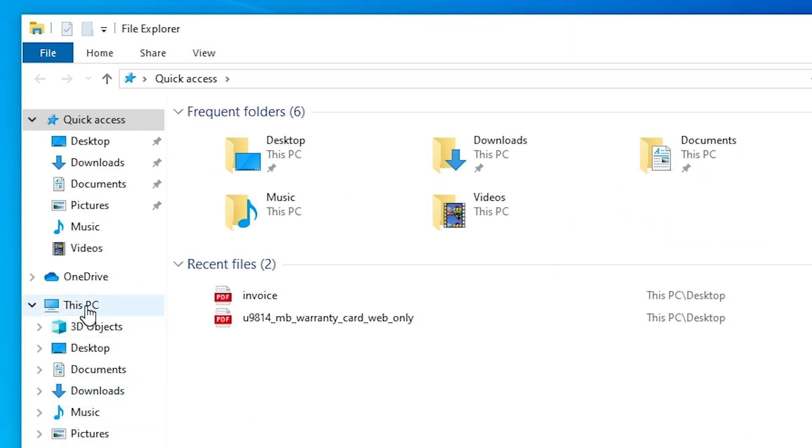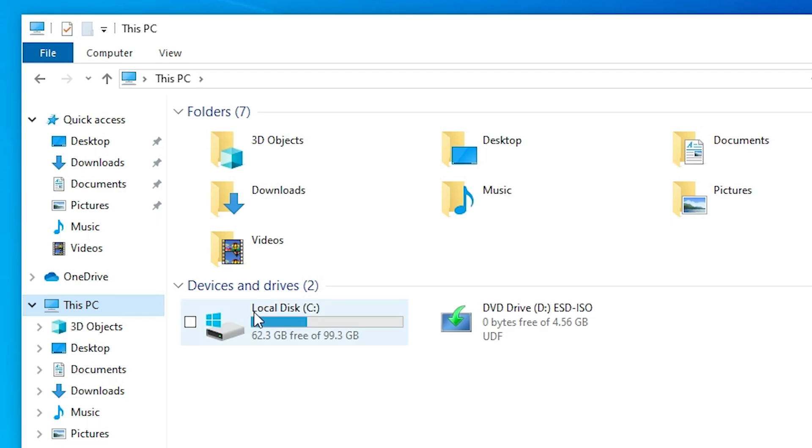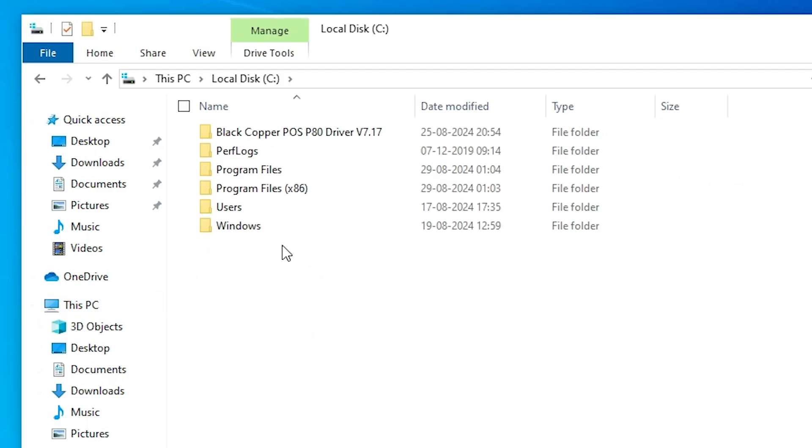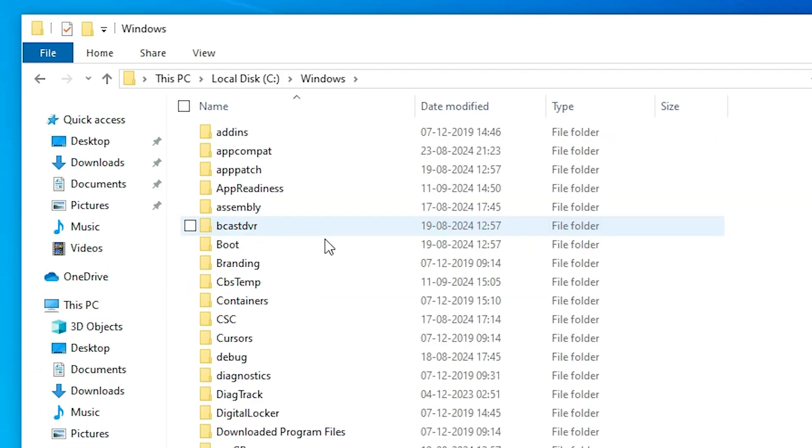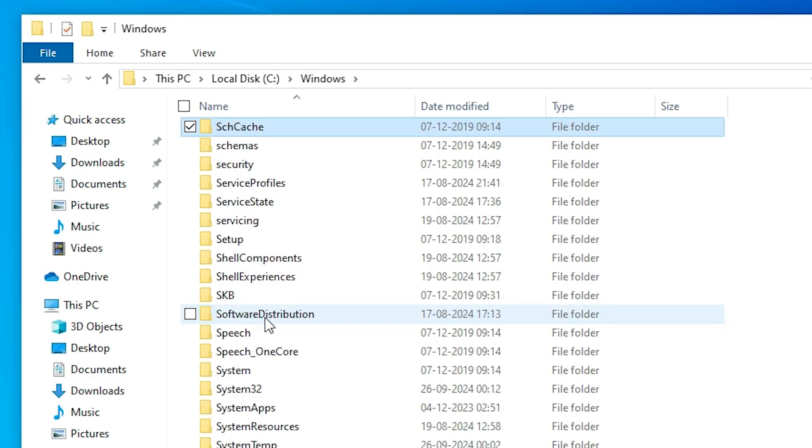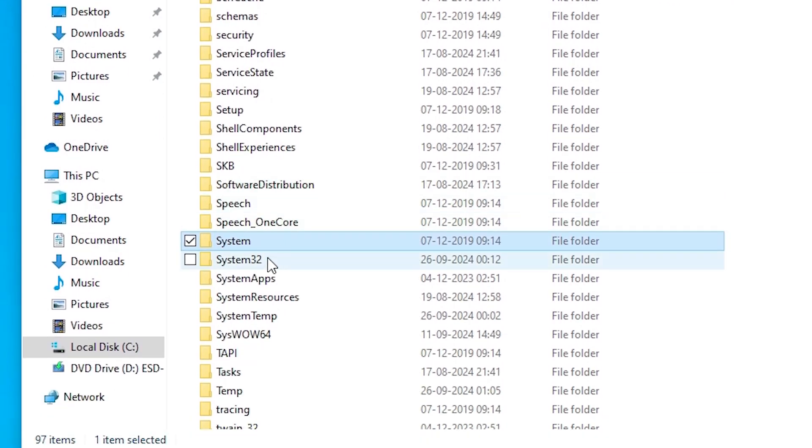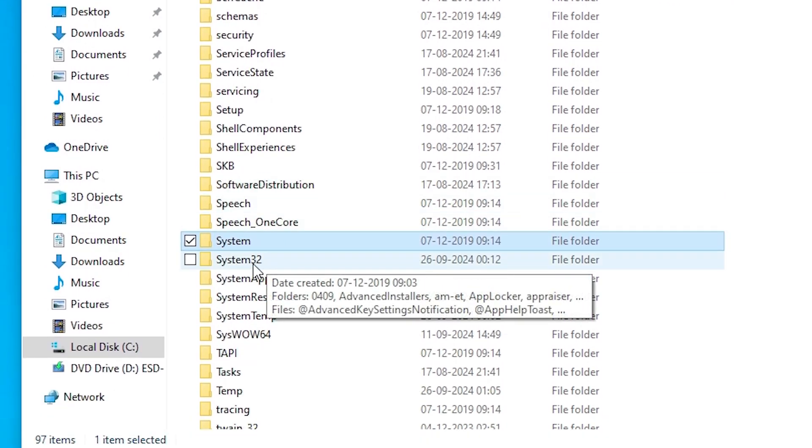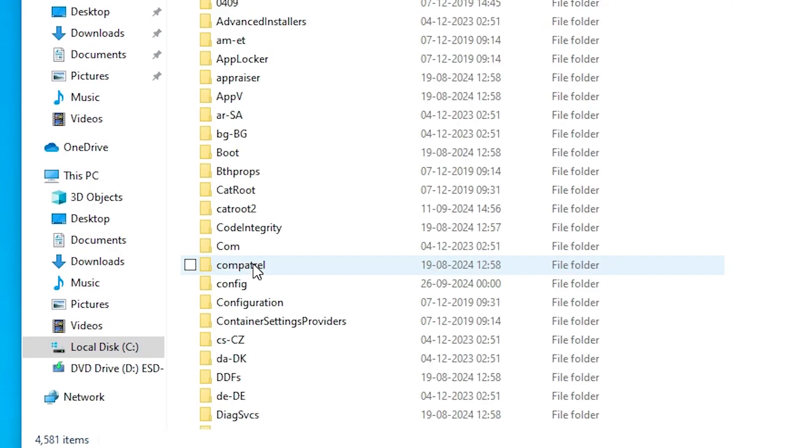Go to this PC. In this PC go to the C drive. In C drive go to the Windows folder. In Windows find System32. Double click on System32.